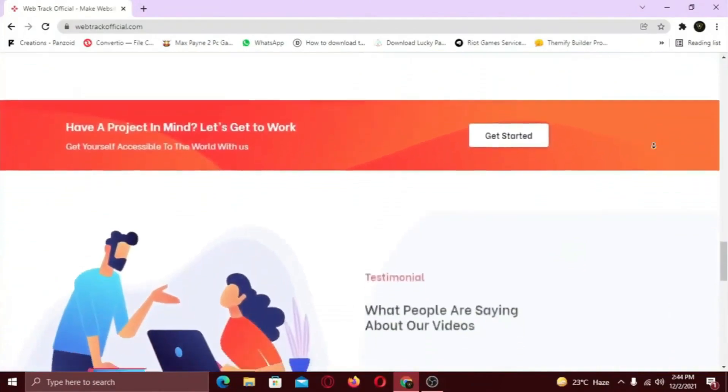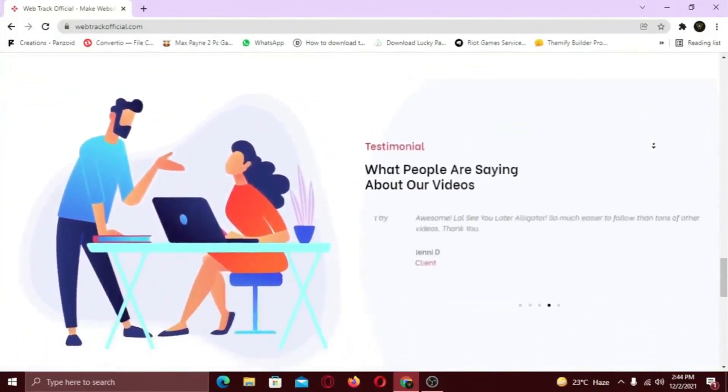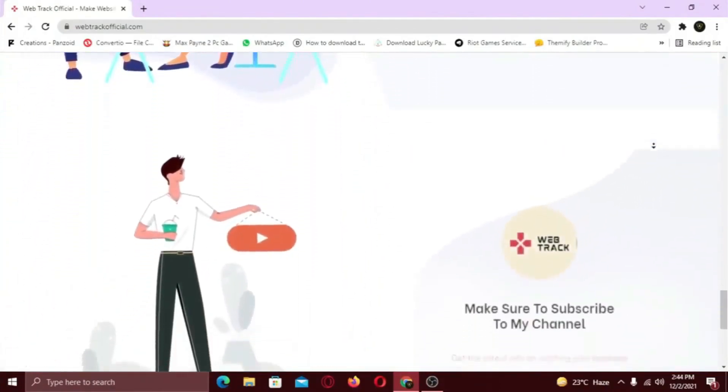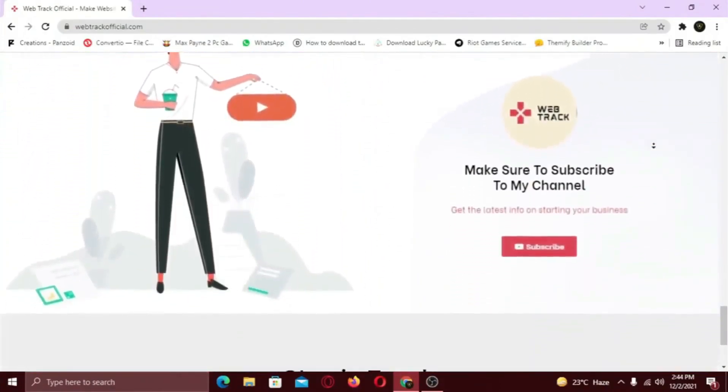So if you want any services from us, contact us at support@WebTrackOfficial.com.